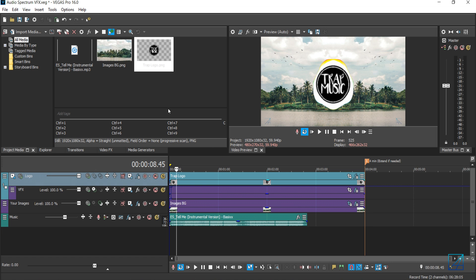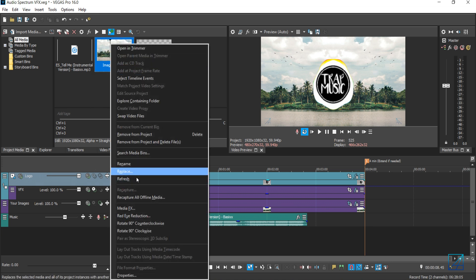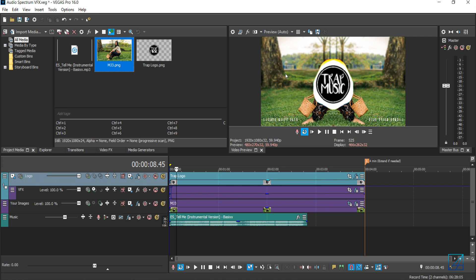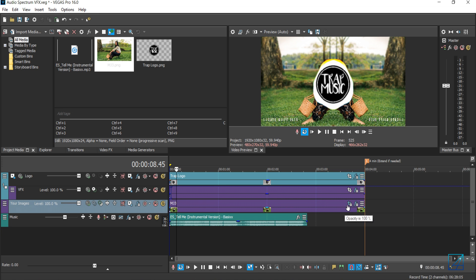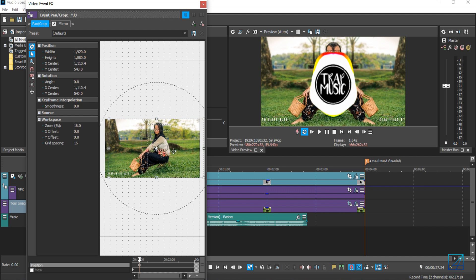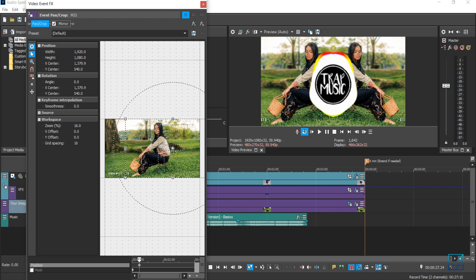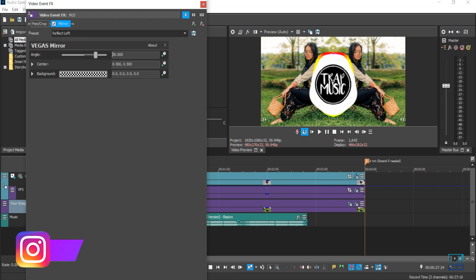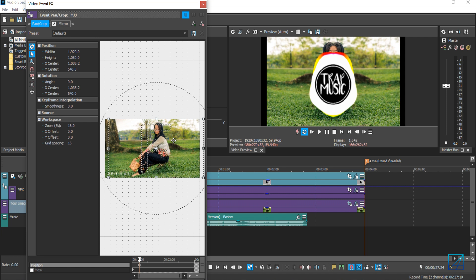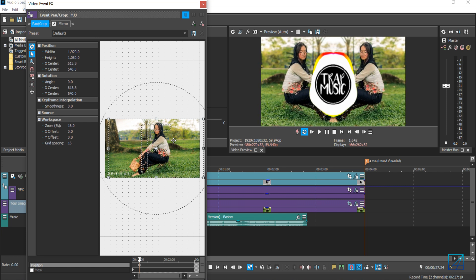To replace the background photos, it's the same thing — in your Project Media, right-click and Replace, press Open. If the picture isn't nicely displayed, go to your images timeline, press Pan and Crop, click on the first keyframe and move it to the side. You can also invert the mirror by putting negative 90 instead of 90, then go back to Pan and Crop and readjust the position so it mirrors correctly.